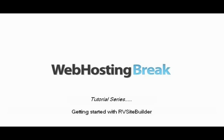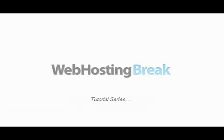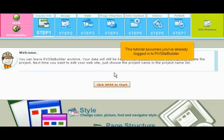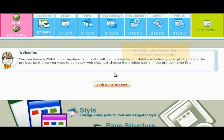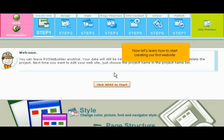Getting started with RV Site Builder. This tutorial assumes you've already logged in to RV Site Builder. Now let's learn how to start creating our first website.